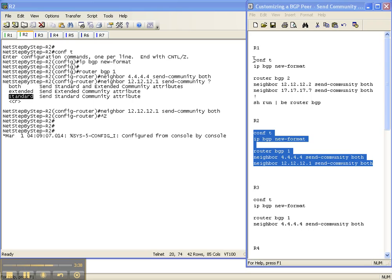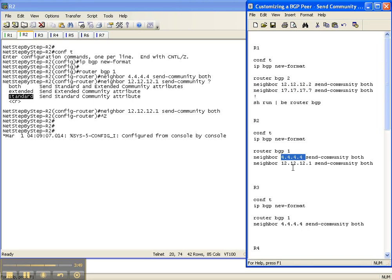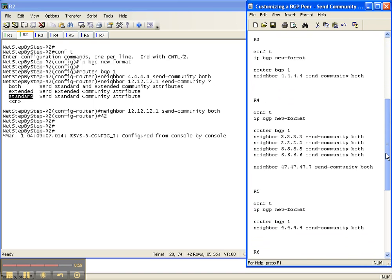So I have configured router 1 to send a community to router 2 and router 7 and then I've also configured router 2 to send a community to its route reflector which is an iBGP session or an iBGP neighbor and then also to an eBGP neighbor. I'm going to go ahead and do the rest of the network real quick and then I'll pick you up on the back side when I'm done.